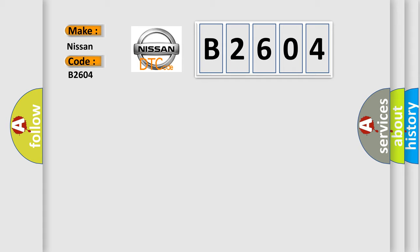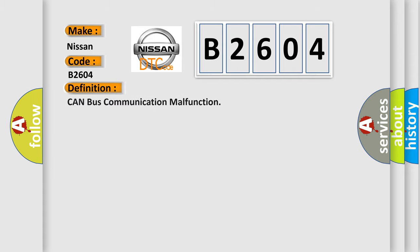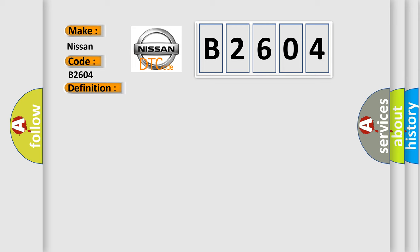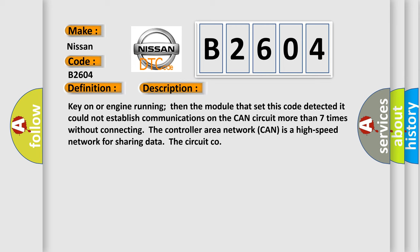The basic definition is: CAN bus communication malfunction. And now this is a short description of this DTC code. Key on or engine running, then the module that set this code detected it could not establish communications on the CAN circuit more than seven times without connecting the controller area network. CAN is a high speed network for sharing data.